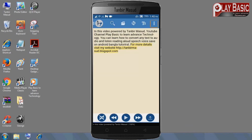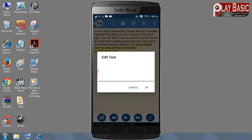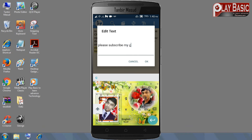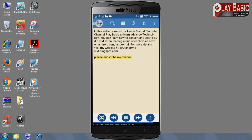I will edit the channel and subscribe to my channel.